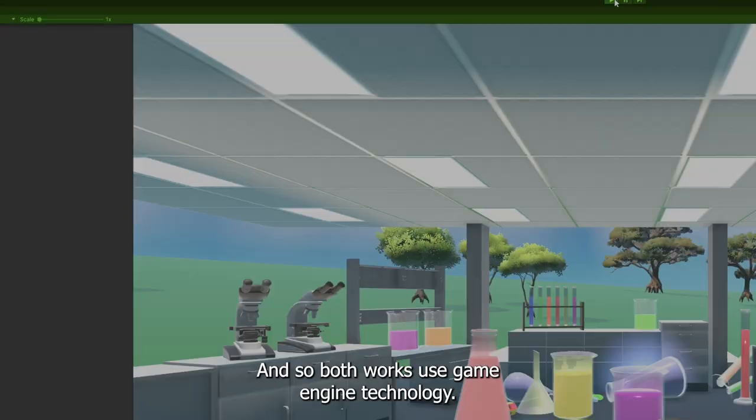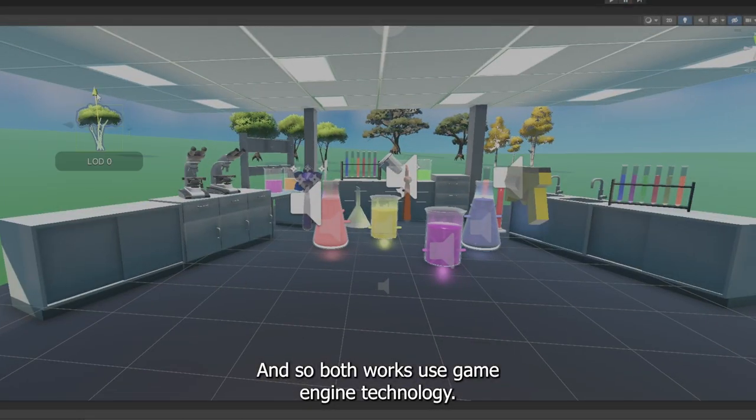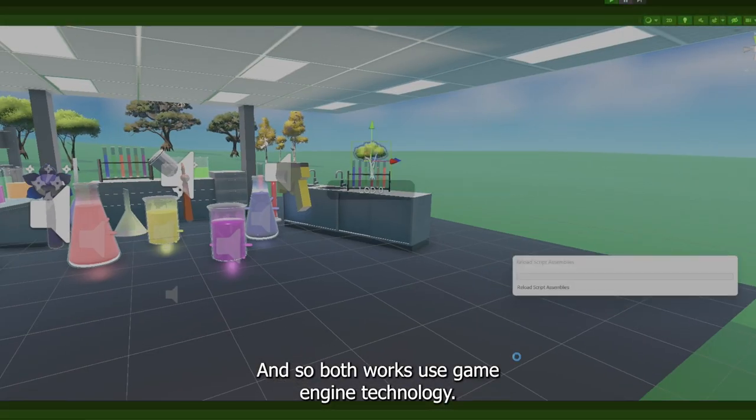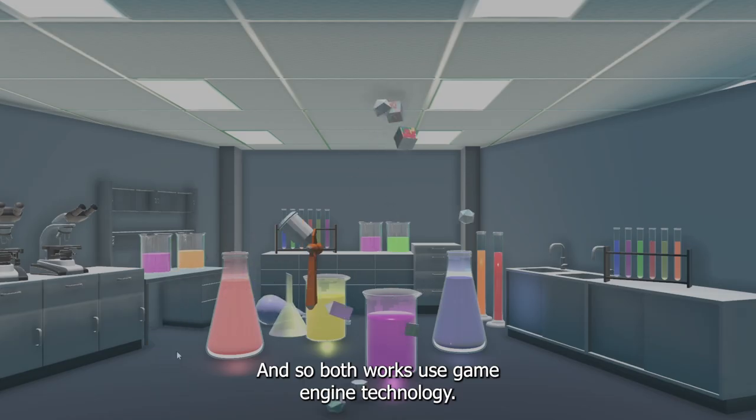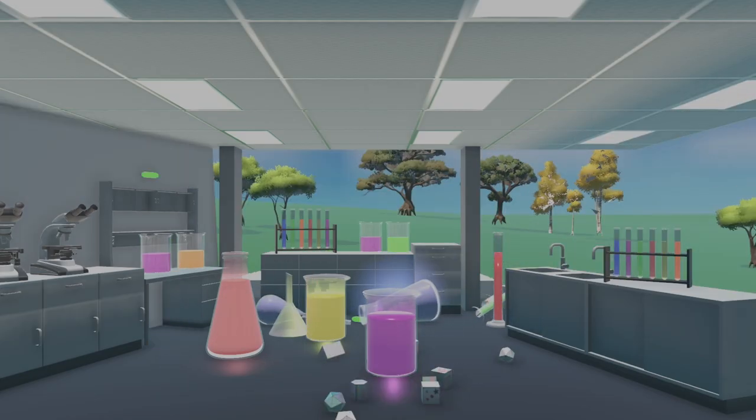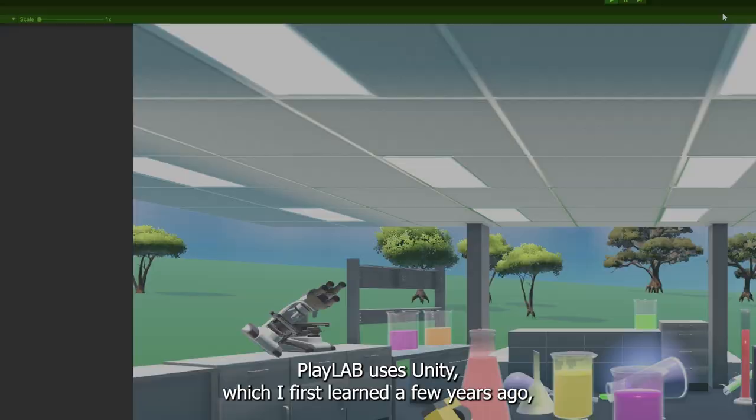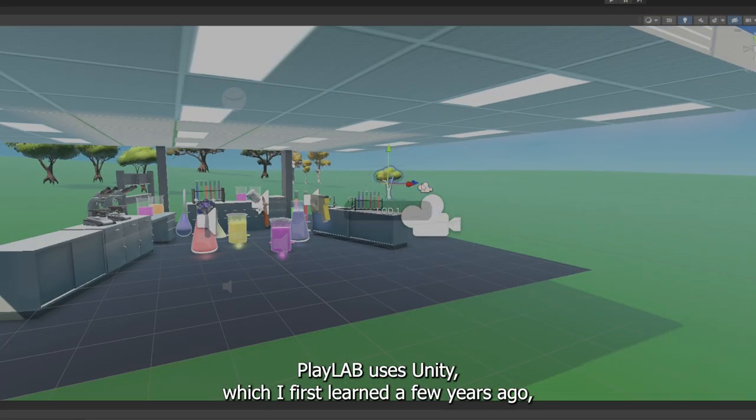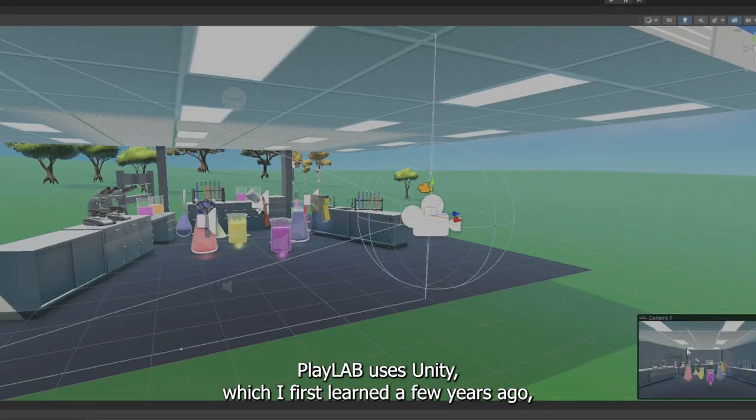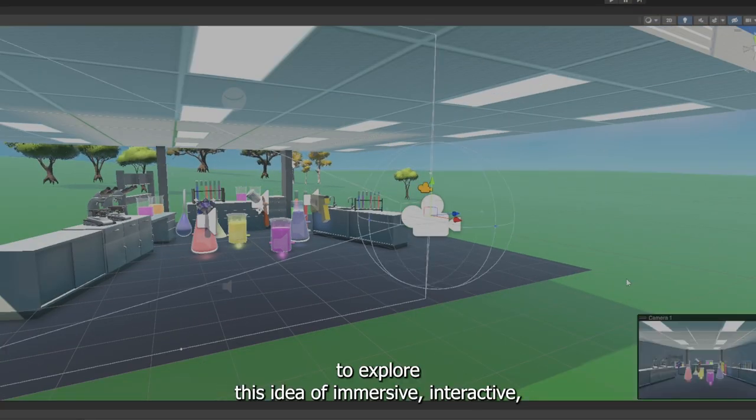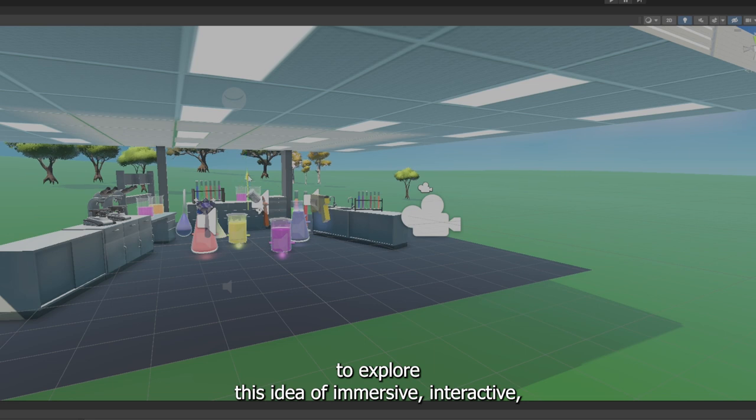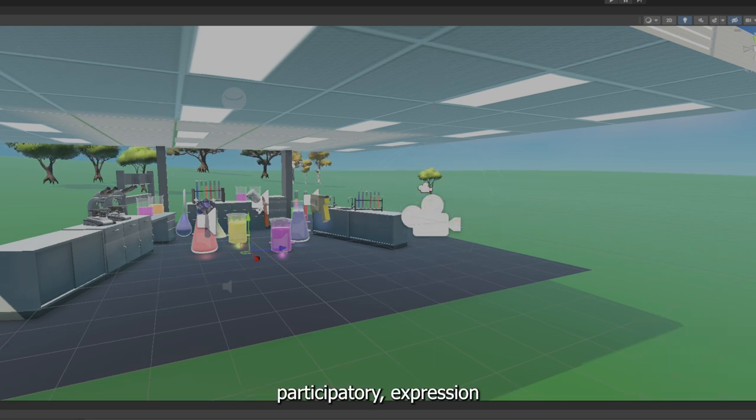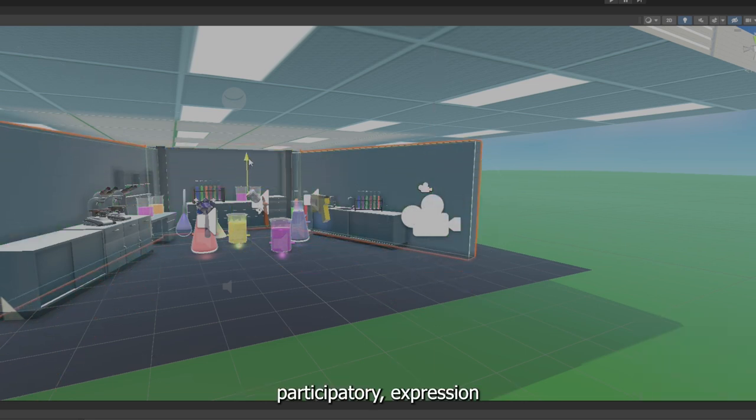And so both works use game engine technology. Playlab uses Unity, which I first learned a few years ago to explore this idea of immersive, interactive, participatory expression.